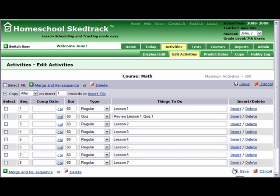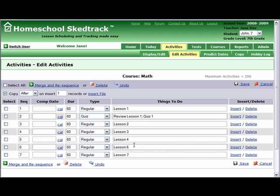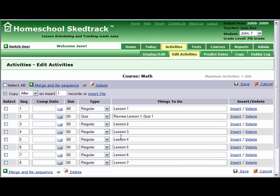You can manipulate this spreadsheet like a regular spreadsheet. Number one, you can delete rows. For example, we delete Lesson 5. Number two, you can undo an action. For example, we really didn't want to delete Lesson 5, so we click Undo. Now you will find Lesson 5 is back.